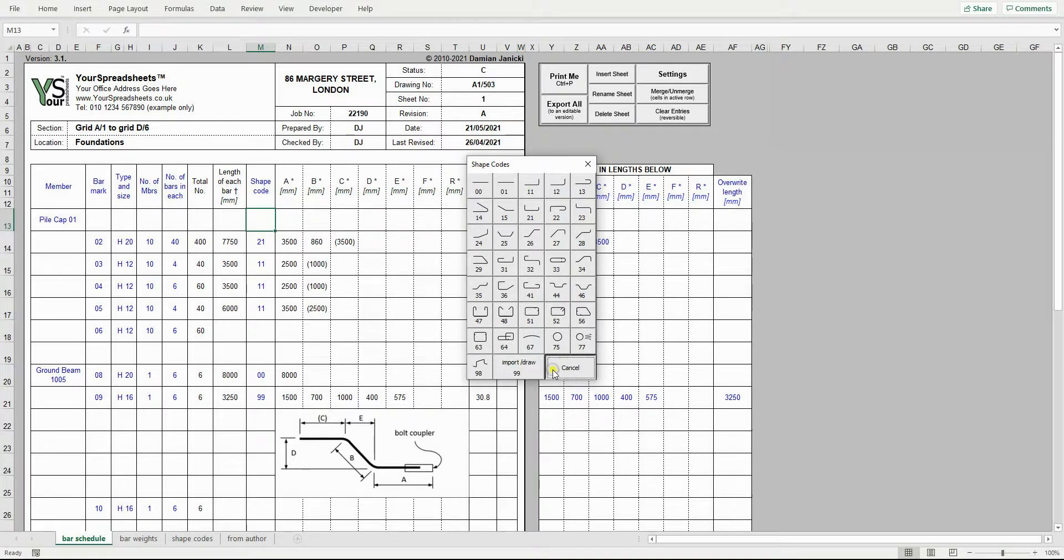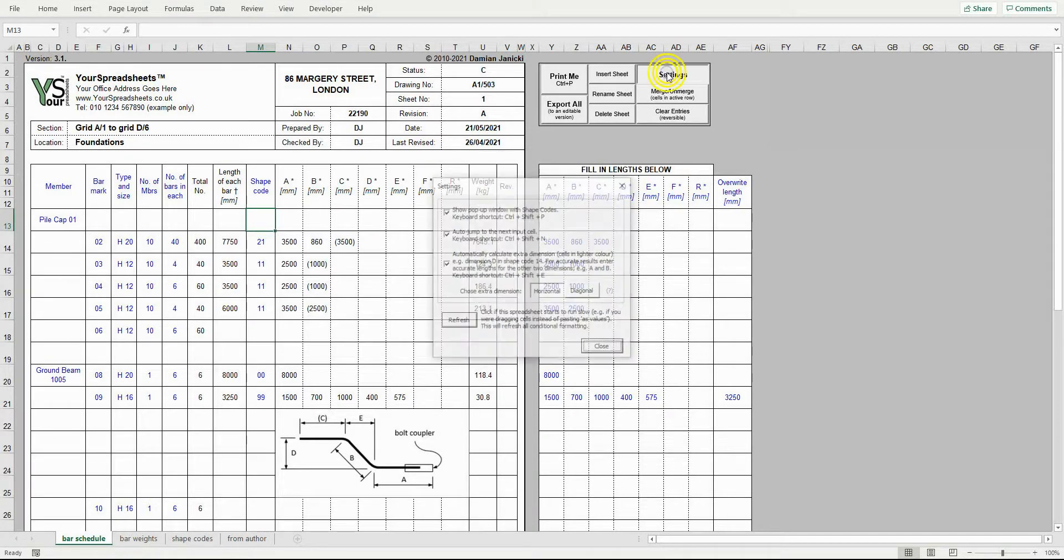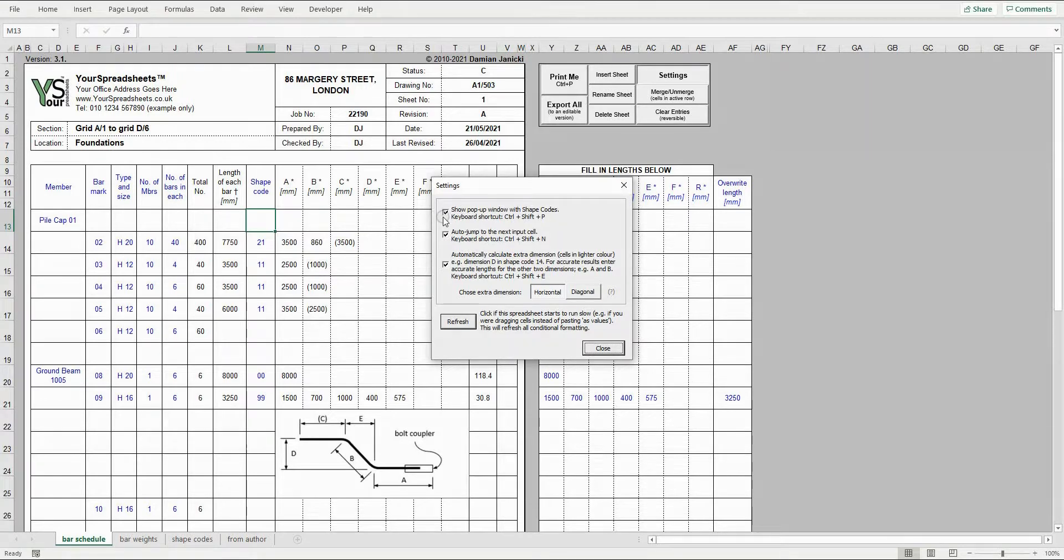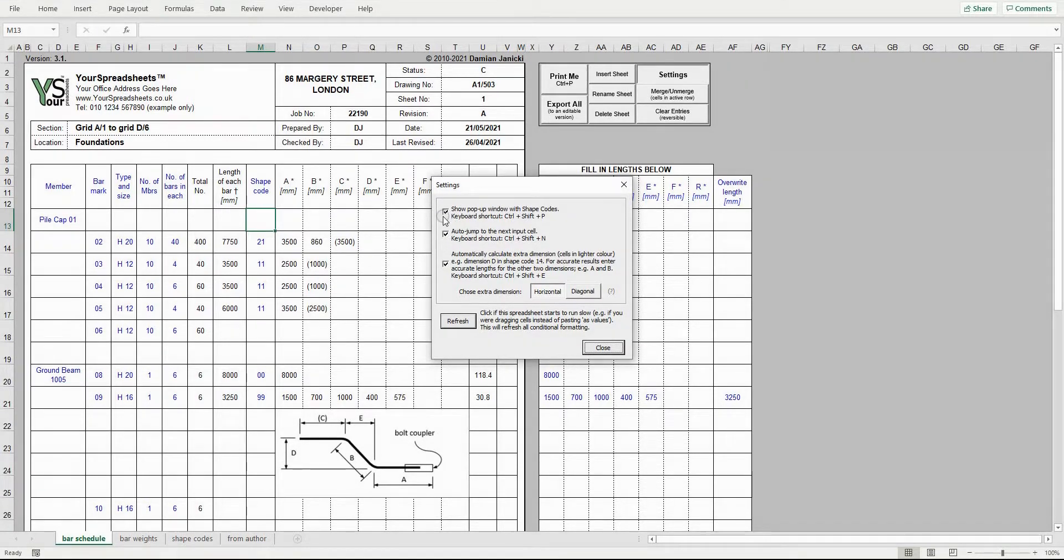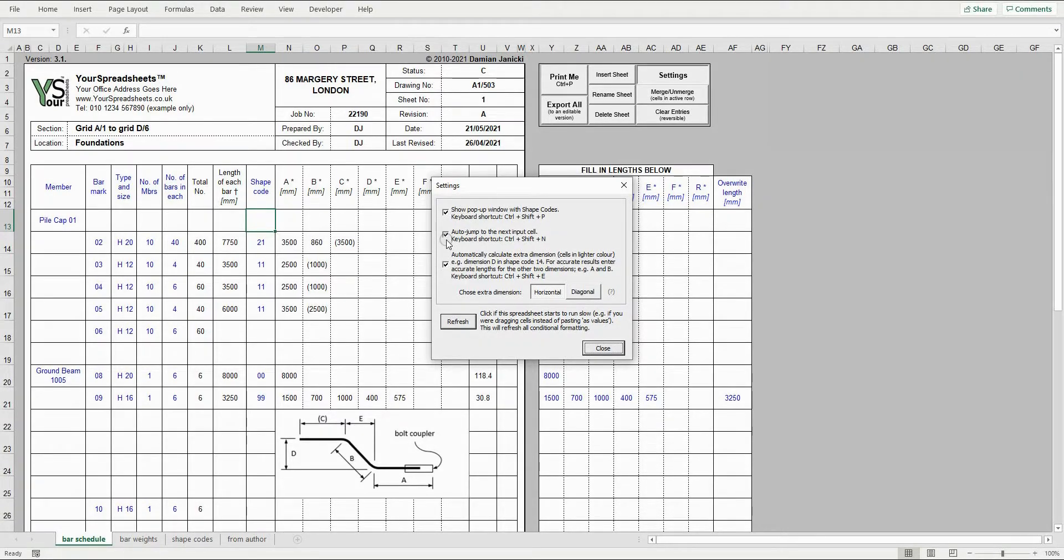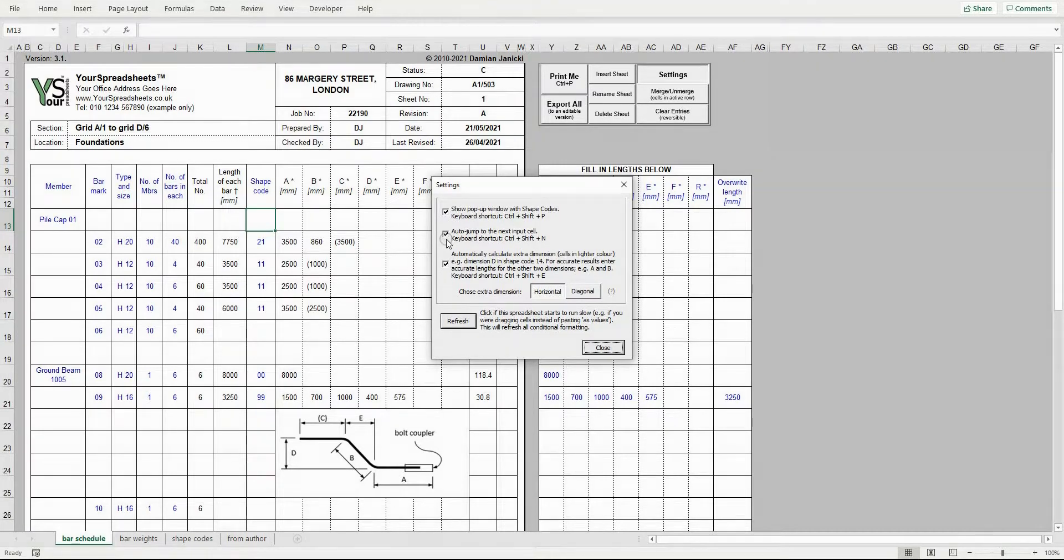Before we go through the schedule itself, let's have a quick look at the settings. Here we have several options. The first one controls whether the shape code selection window we just saw pops up when you click within the shape code column. The second one allows you to auto-jump to the next input cell. This makes use of the spreadsheet much faster.